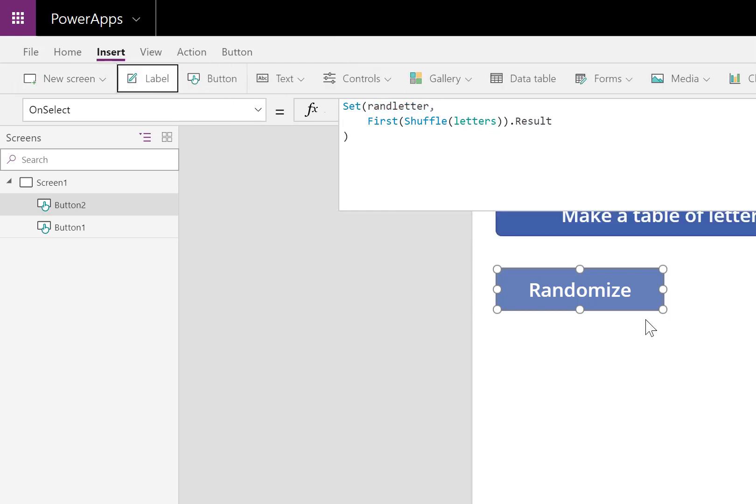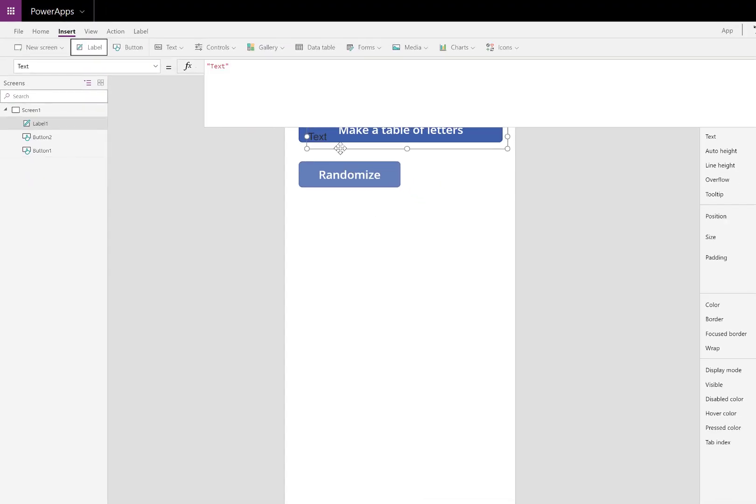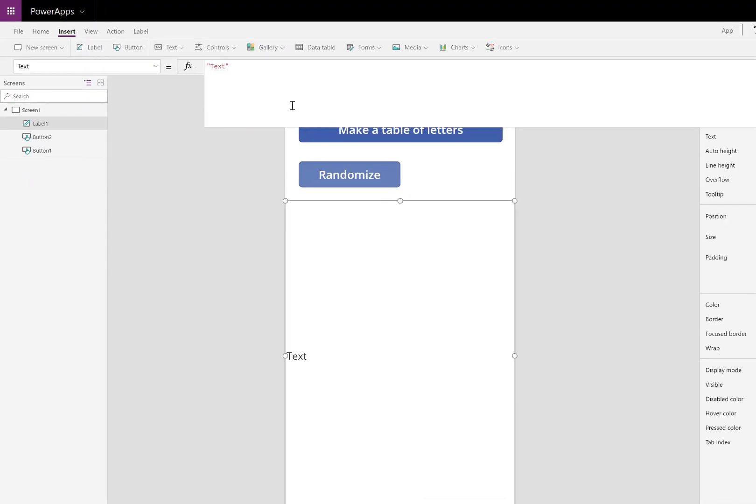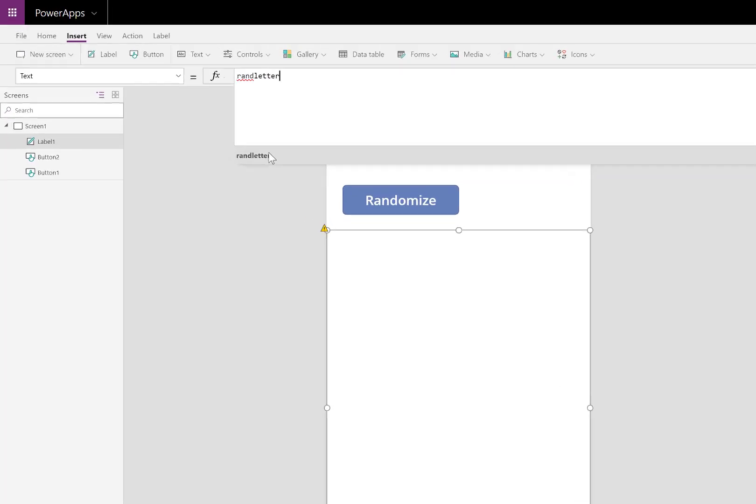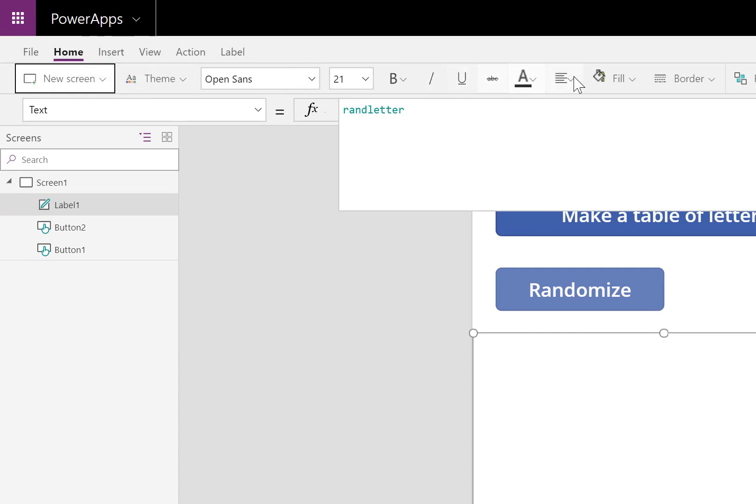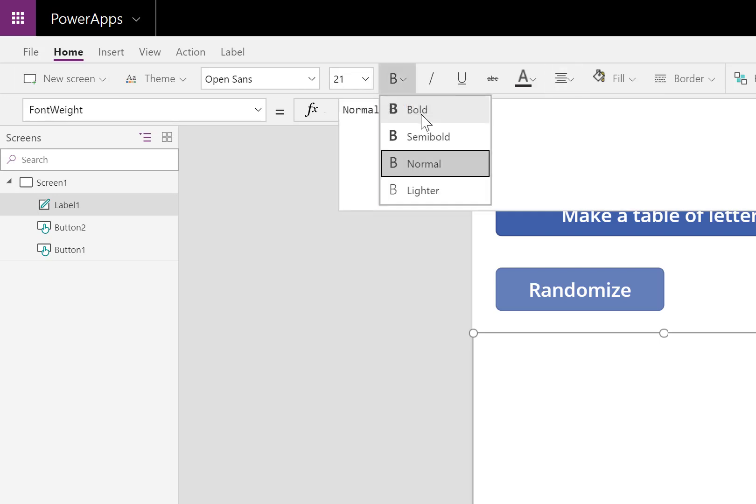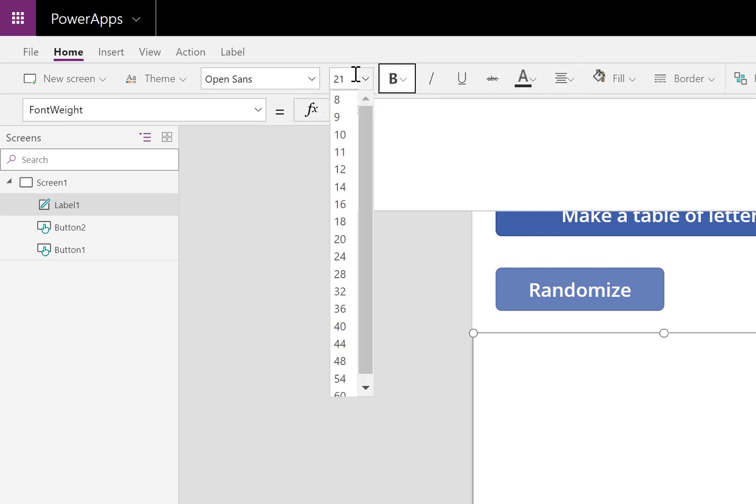I'll add a label at the bottom. This label is going to be showing that random letter. So I'll replace the text property to randLetter, the name of my variable. Let's do some styling. I'd like it centered. Let's give it some boldness. And I'll make the font size pretty big, 192.